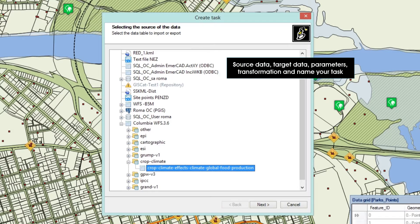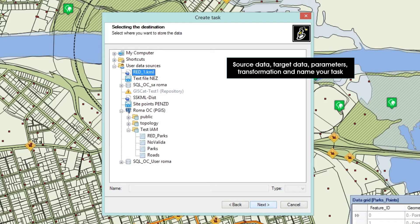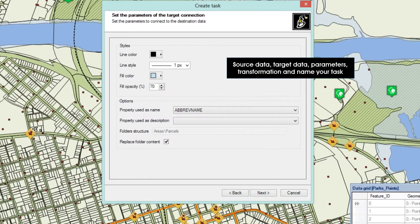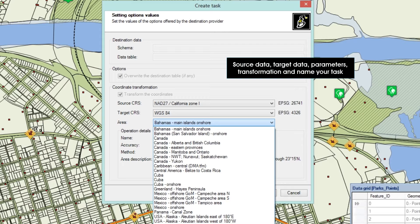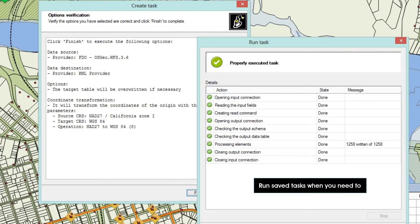As in the direct processes of exporting or importing, it is sufficient to define the source data, the target data and its possible parameters, to specify the optional coordinate system transformation, and save the task with a name. When you need to repeat an export or import process, just select the corresponding task and run it.